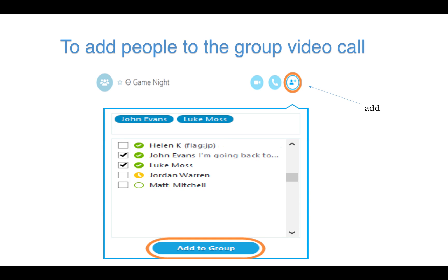Next, click the Add button to add people to the call. Your contact list will then load, and you can check the box for each person you wish to add, and click Add to group.